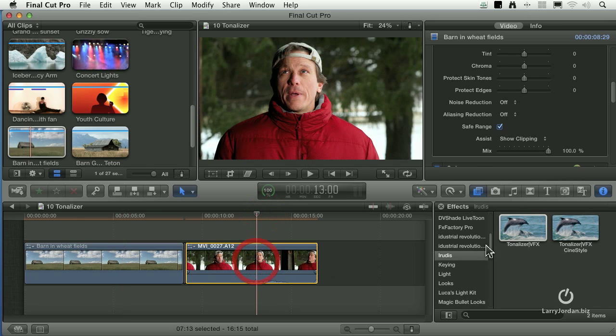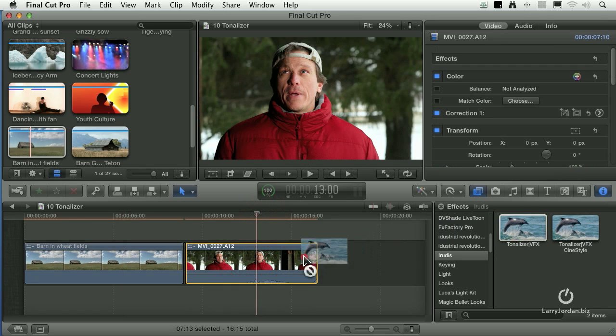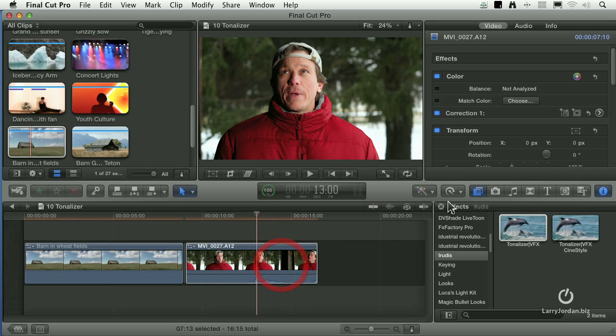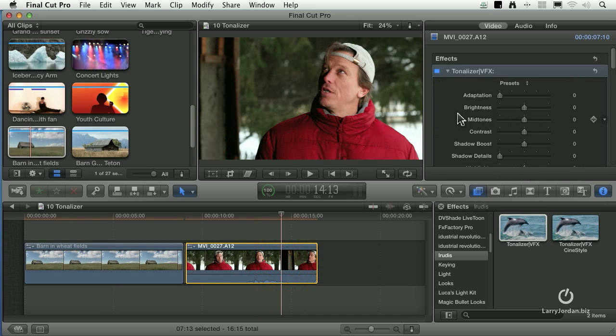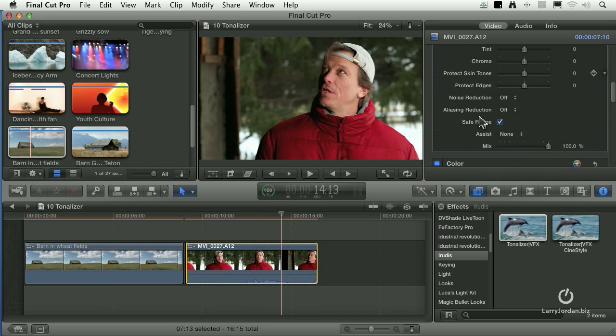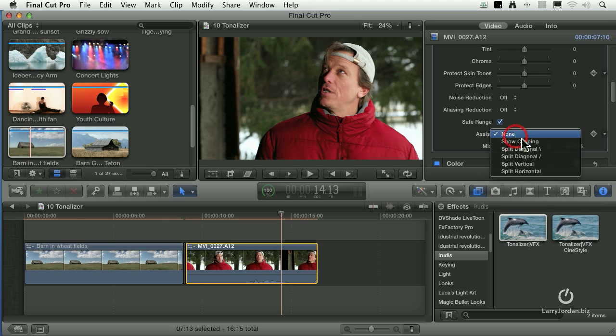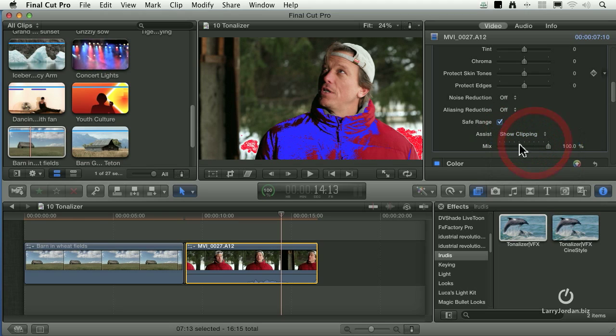We also have the ability to show clipping in case I bring the white levels up too high. This is a good example here. If I grab this, drag it down, and turn on Show Clipping. The blue indicates chroma saturation that could be excessive. And the red indicates luma or grayscale white settings that are too hot.